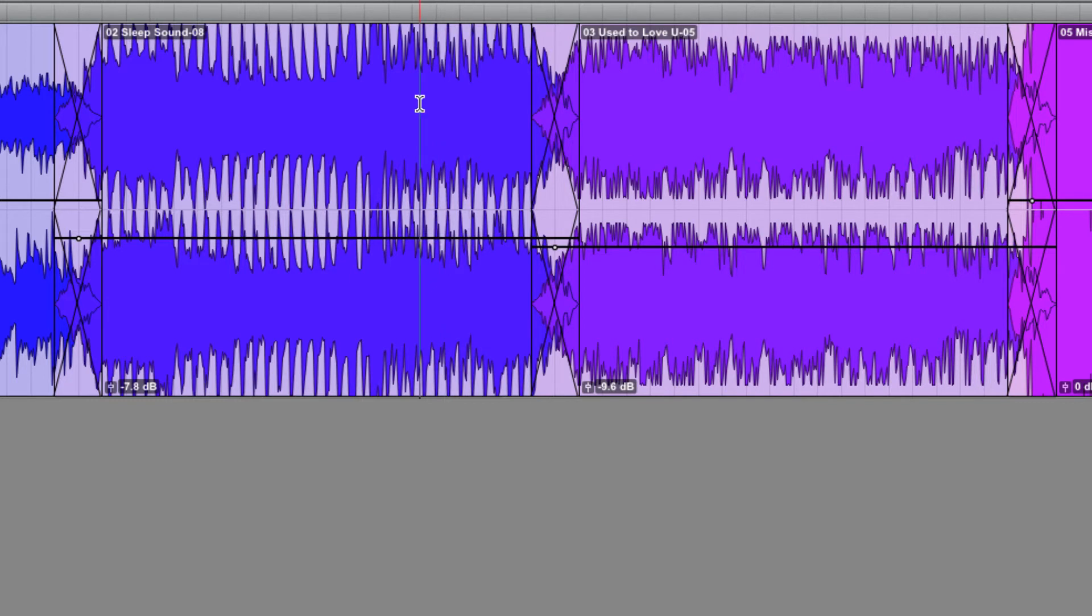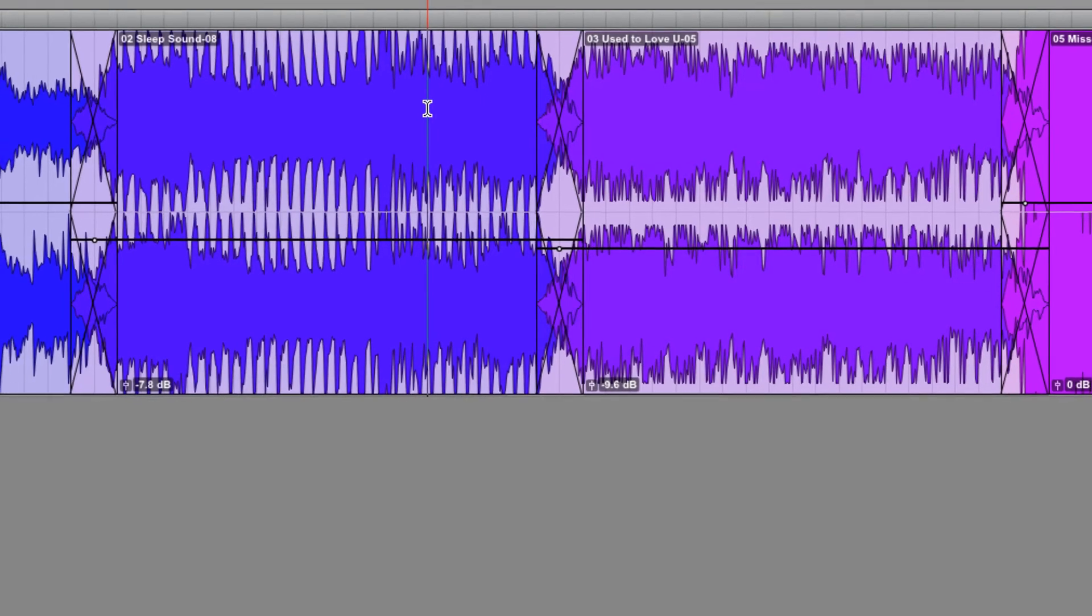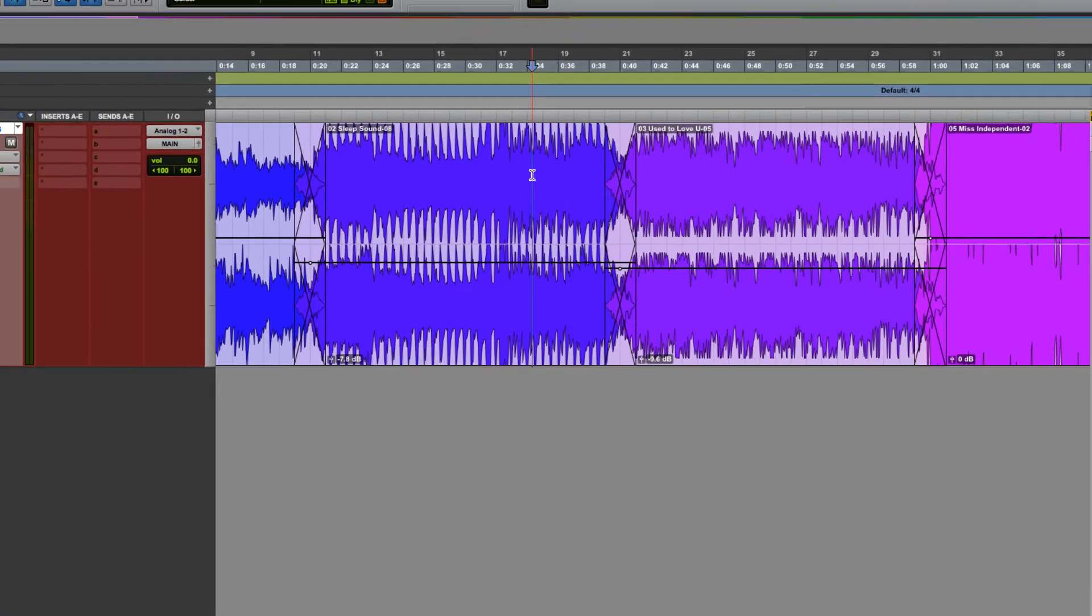Alright, I'm happy with that. Rather than making you stay and listen to me do this for my entire reference set, I'll just fast forward to what my loudness matched reference set looks and sounds like.